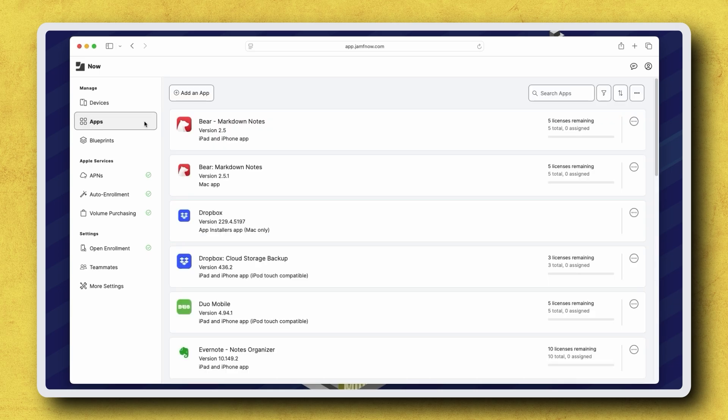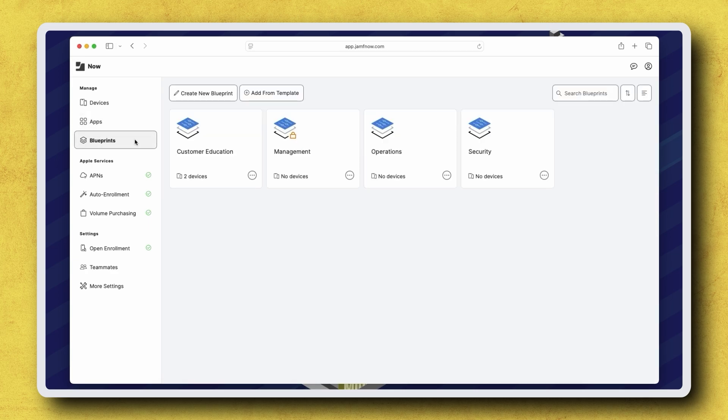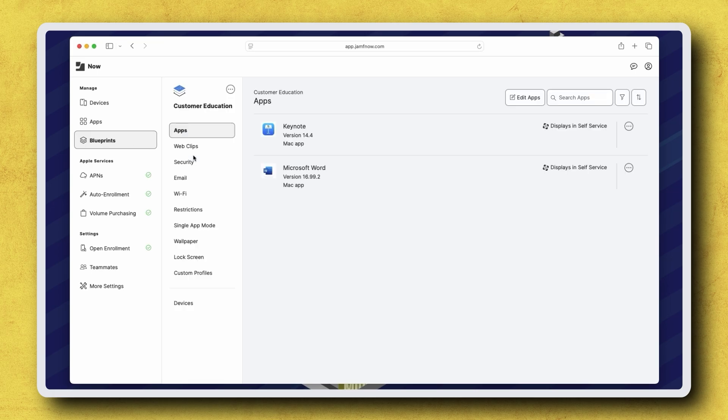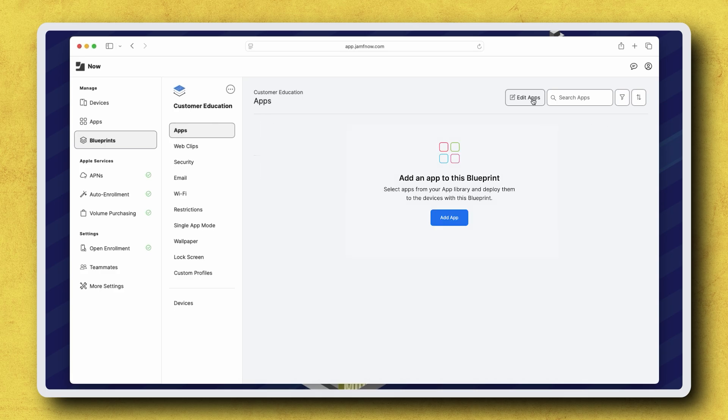With our app now available for distribution, let's deploy it. Navigate to Blueprints in the sidebar and select the blueprint for the devices that you want to add the app to. In the Apps section, click Edit Apps, or if you haven't added any apps yet in the blueprint, click Add App.